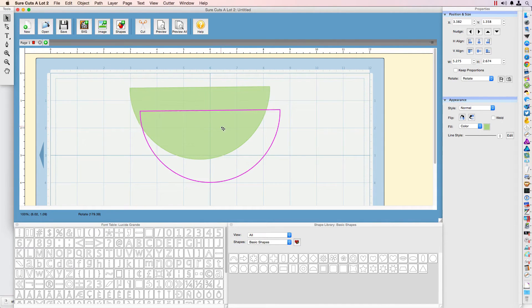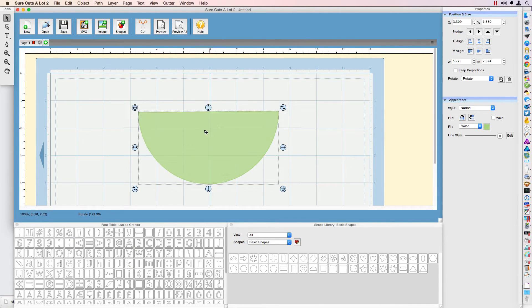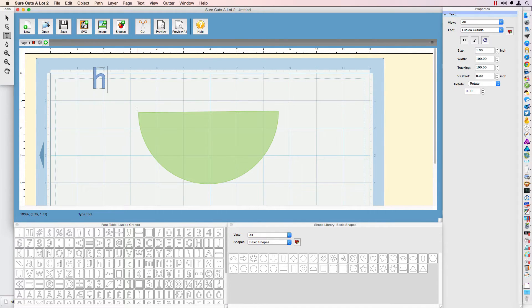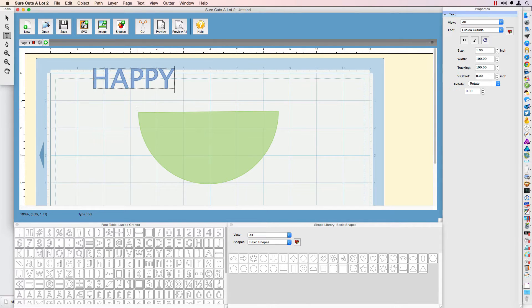Once we have that, the next step is the text. For that you just go to the text tool and add some text. I'm just going to use all caps here - it will spell HAPPY.